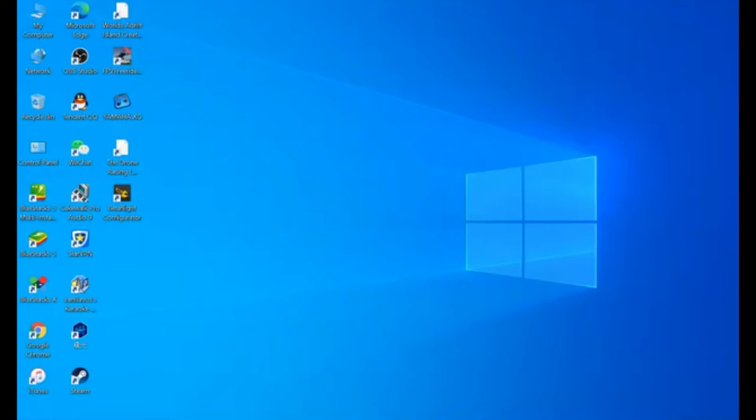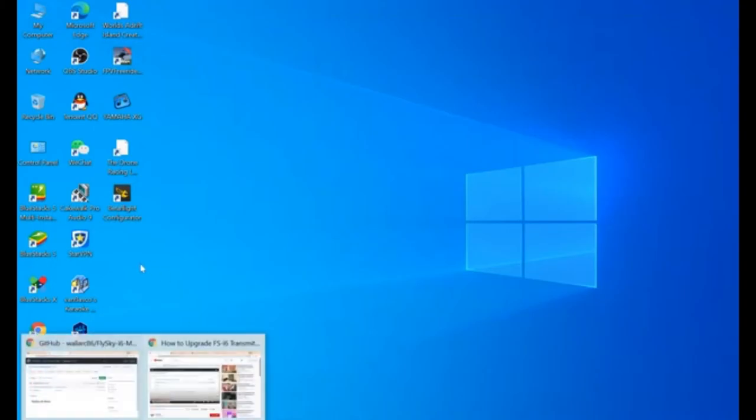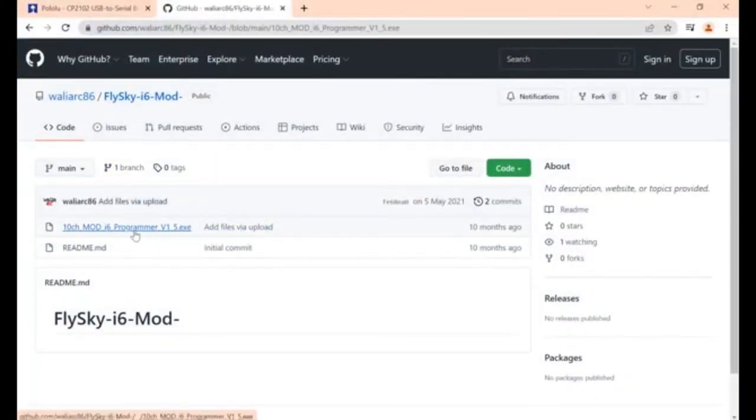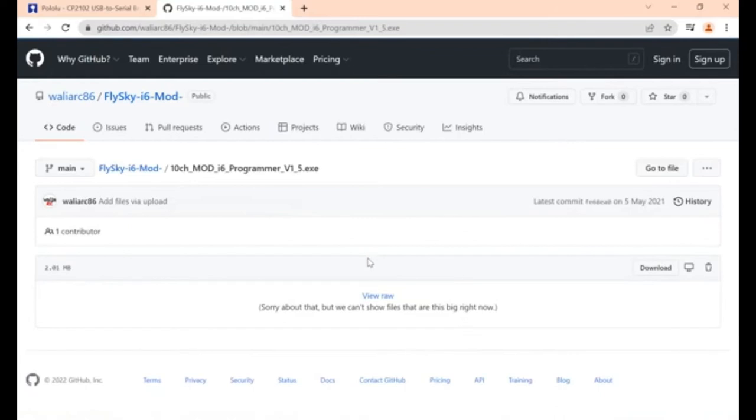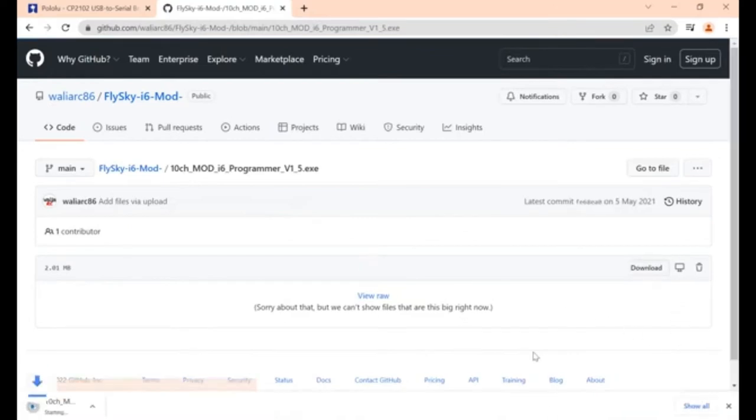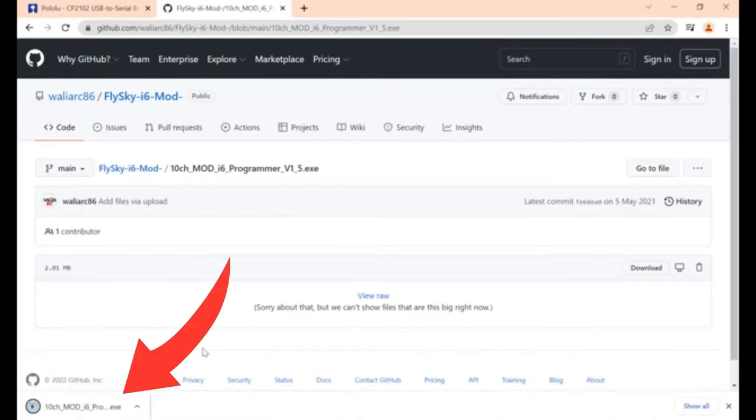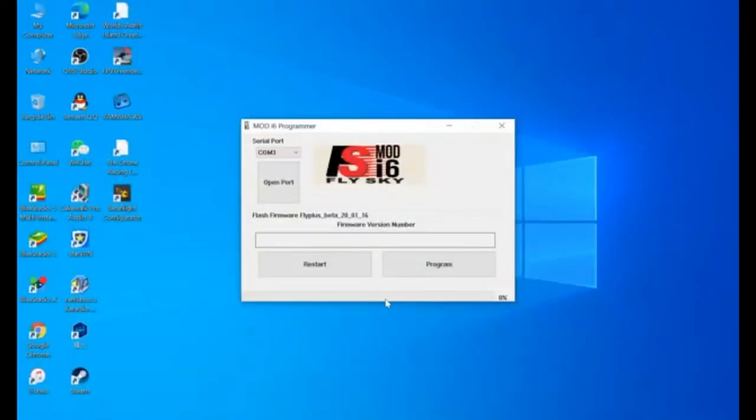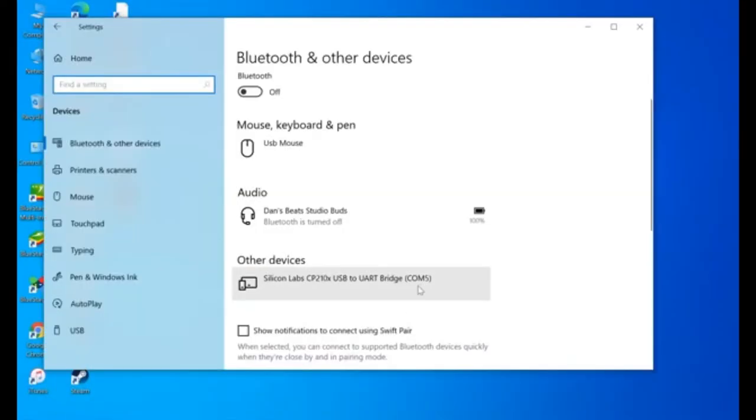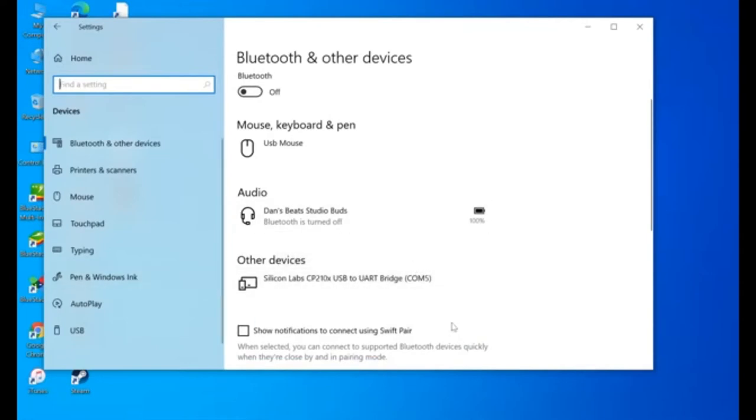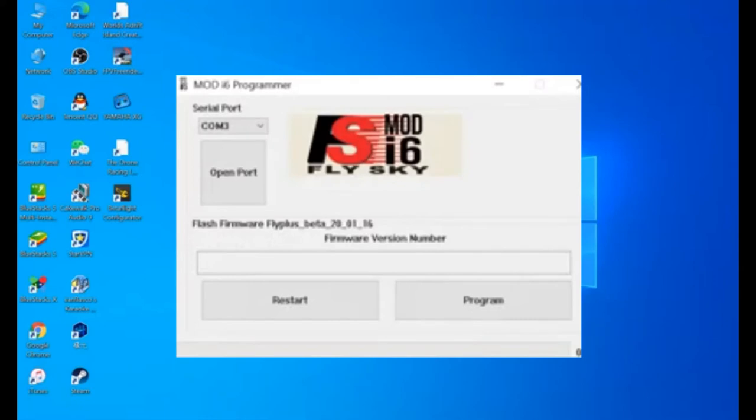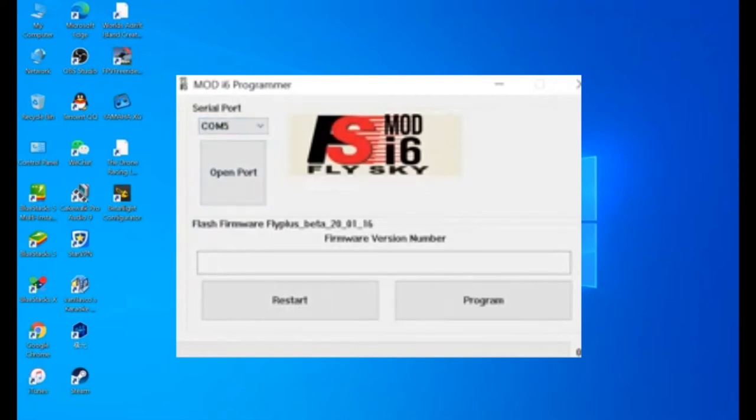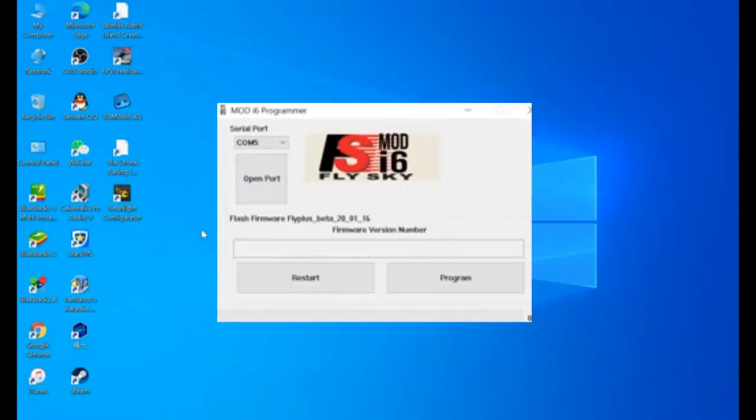Then the next step is you need to go to this website. The link is in the description box below. Click this file. Then download. After downloading, click that file. And make sure that the word COM and a number on your device. In my case, it's COM5. And it should be the same here in the programmer. You need to set it also to COM5. Or whatever number you have.